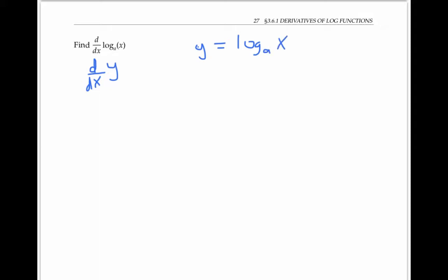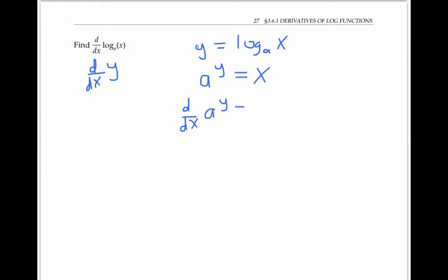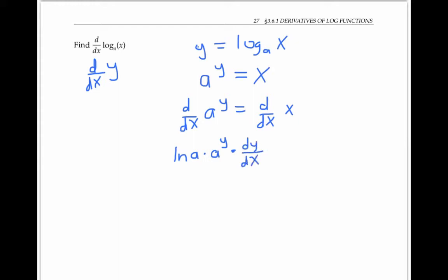By the definition of logarithms, log base a of x equals y means that a to the y power is equal to x. That's useful because now I can take the derivative of both sides and use implicit differentiation. Recall that the derivative of a to the y power is ln a times a to the y power. Since y is a function of x, I have to multiply that by dy/dx by the chain rule.